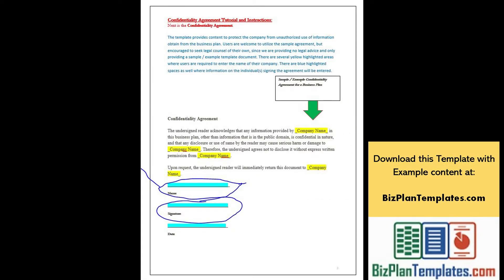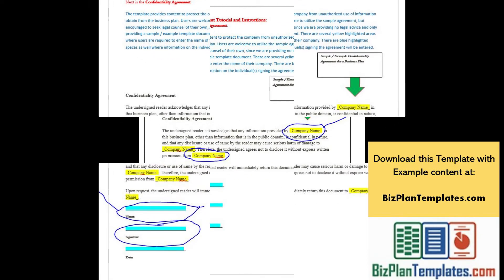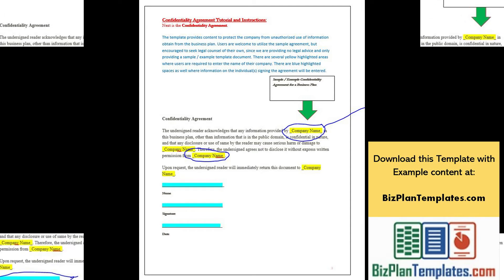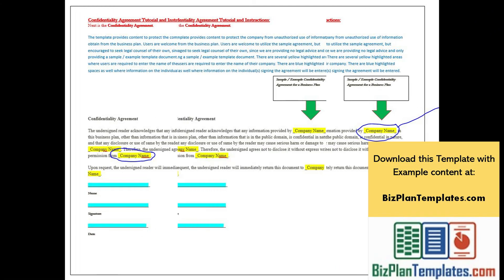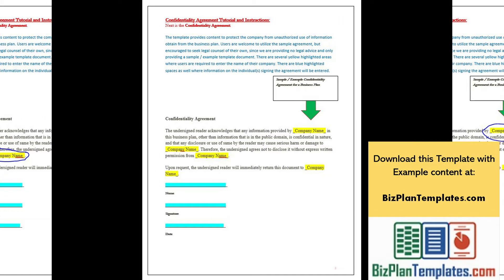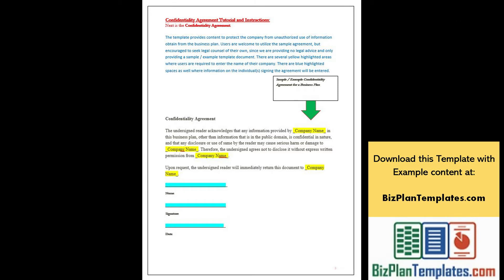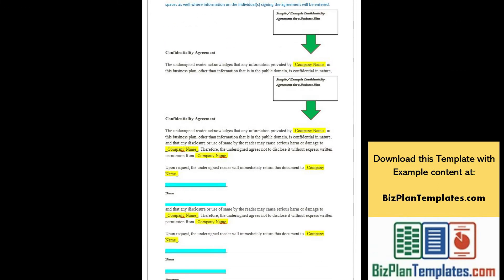Next is the Confidentiality Agreement. The template provides content to protect the company from unauthorized use of information obtained from the business plan.